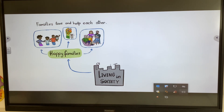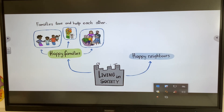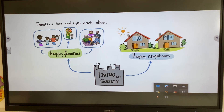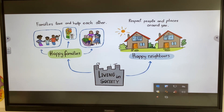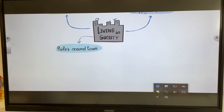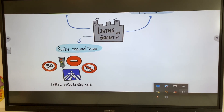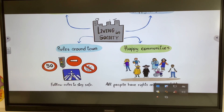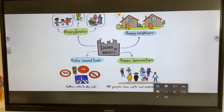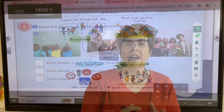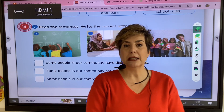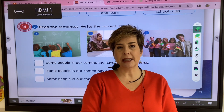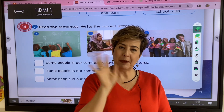People live in society together with other people. Families can be very different from each other but they always help and love each other to live in a happy neighborhood. We must respect the people and places around us. It is important to follow the rules to stay safe. In a happy community everyone has rights and responsibilities. That is the end of unit 3, Social Science Year 2. Bye bye!